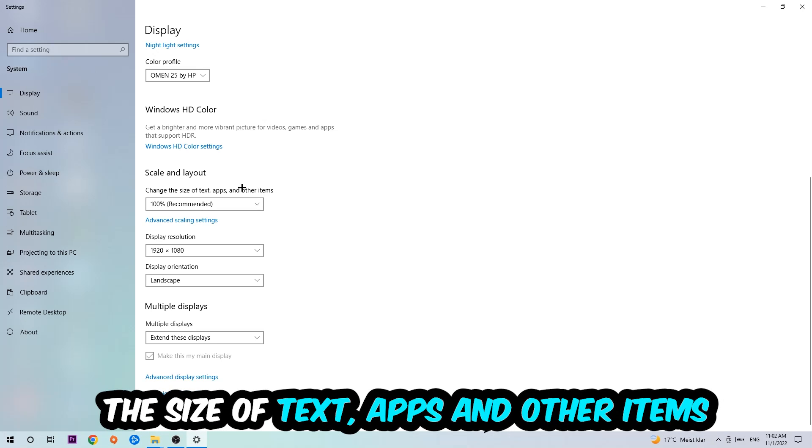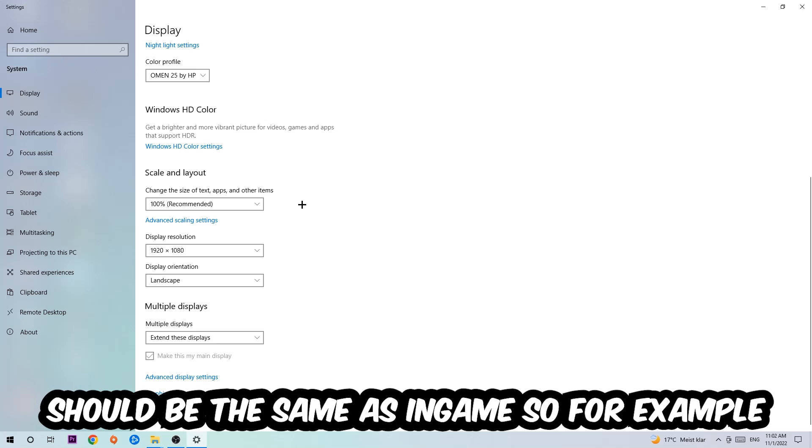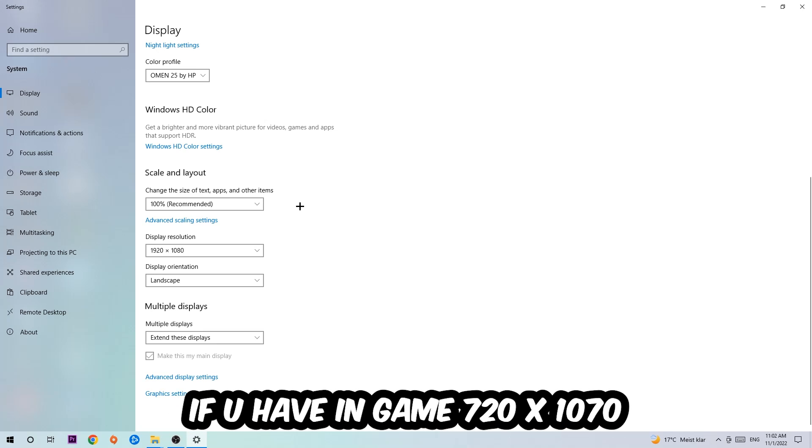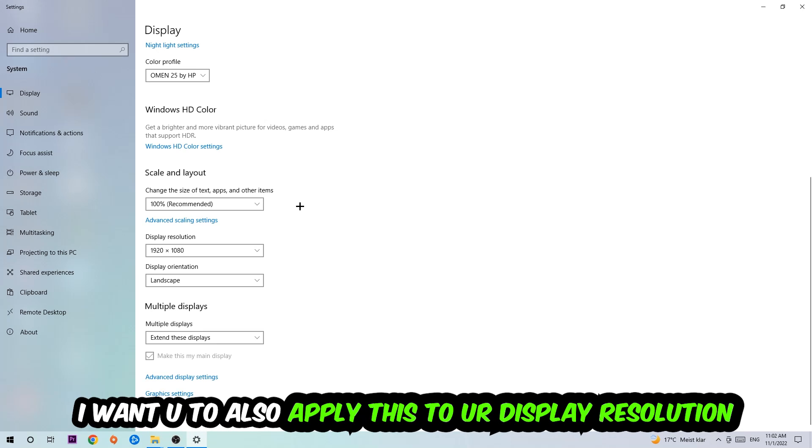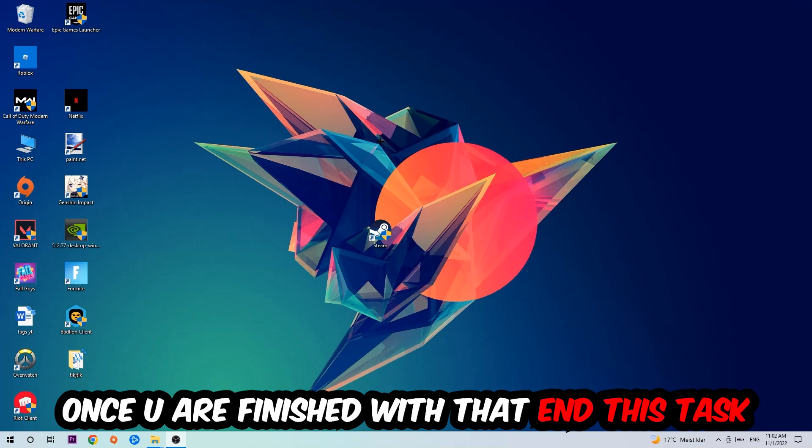Once done, scroll down to Scale and Layout where I want you to change the size of text, apps, and other items to 100% as recommended. The display resolution should be the same as in-game. For example, if you have 720 by 1280 in-game, apply this as your display resolution. Once finished, exit this.